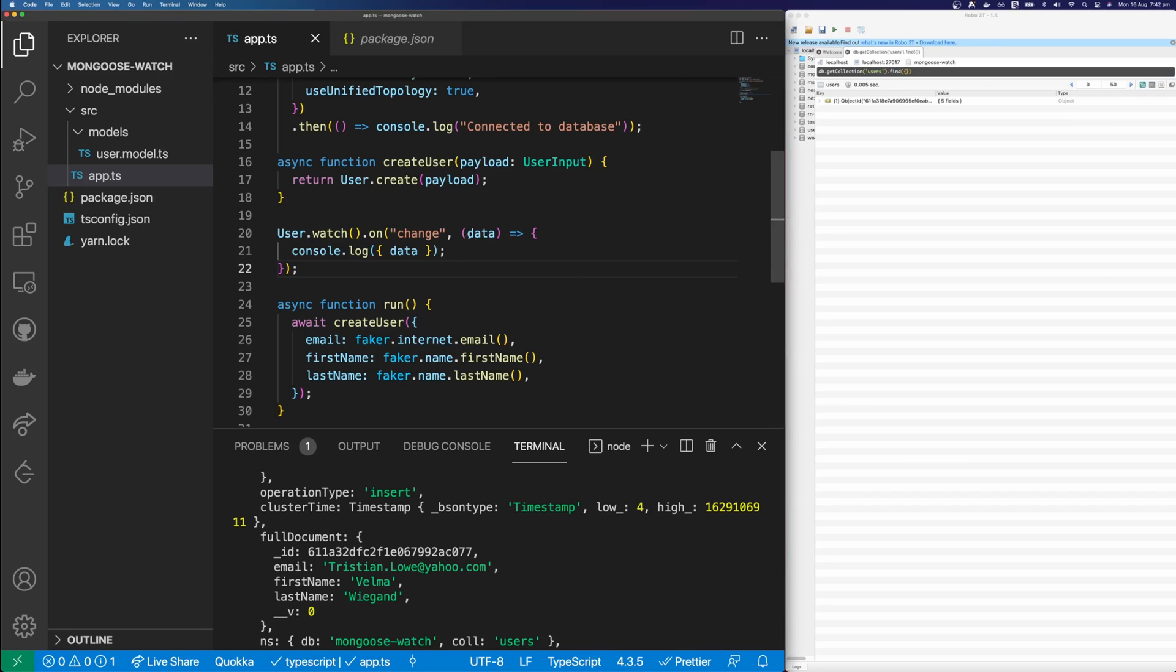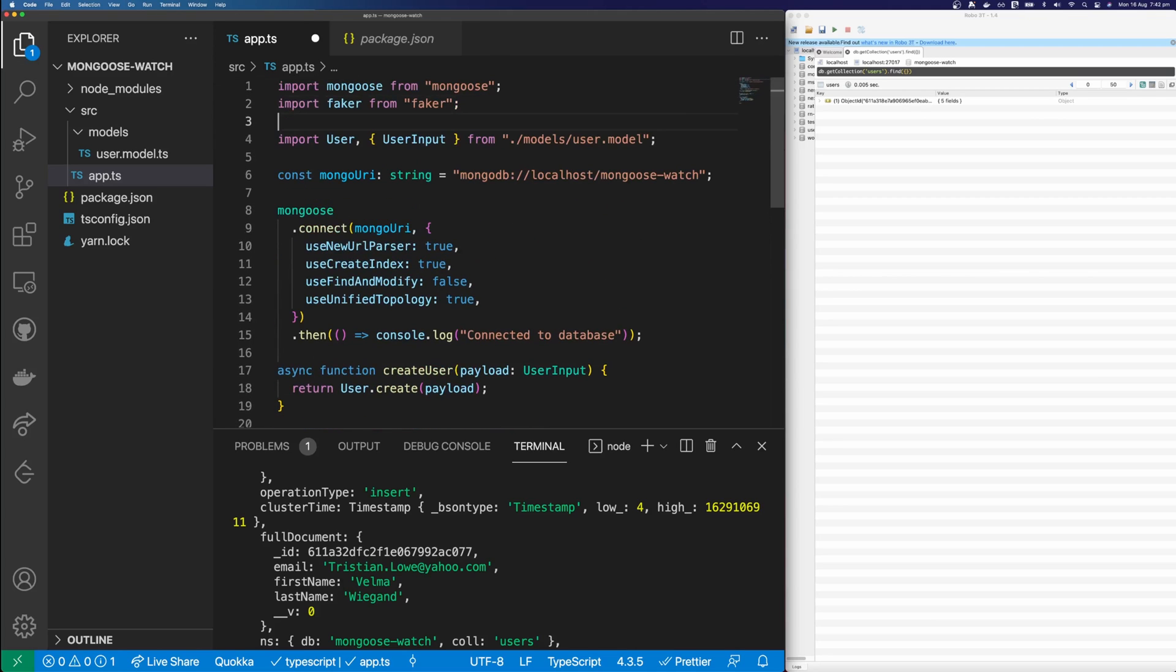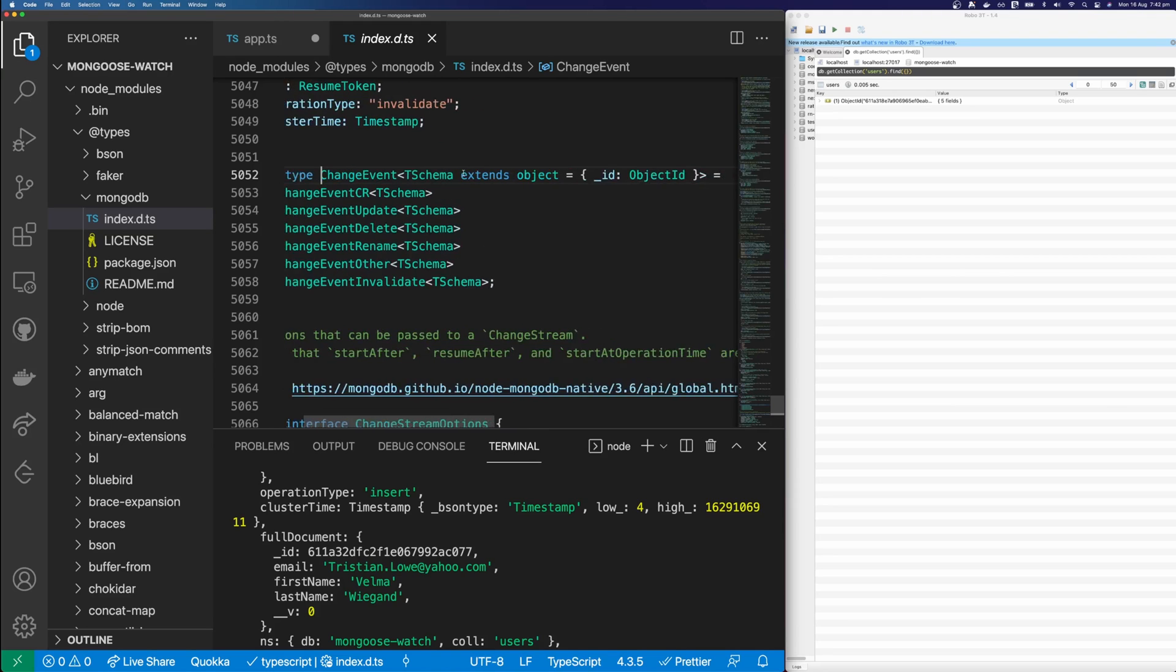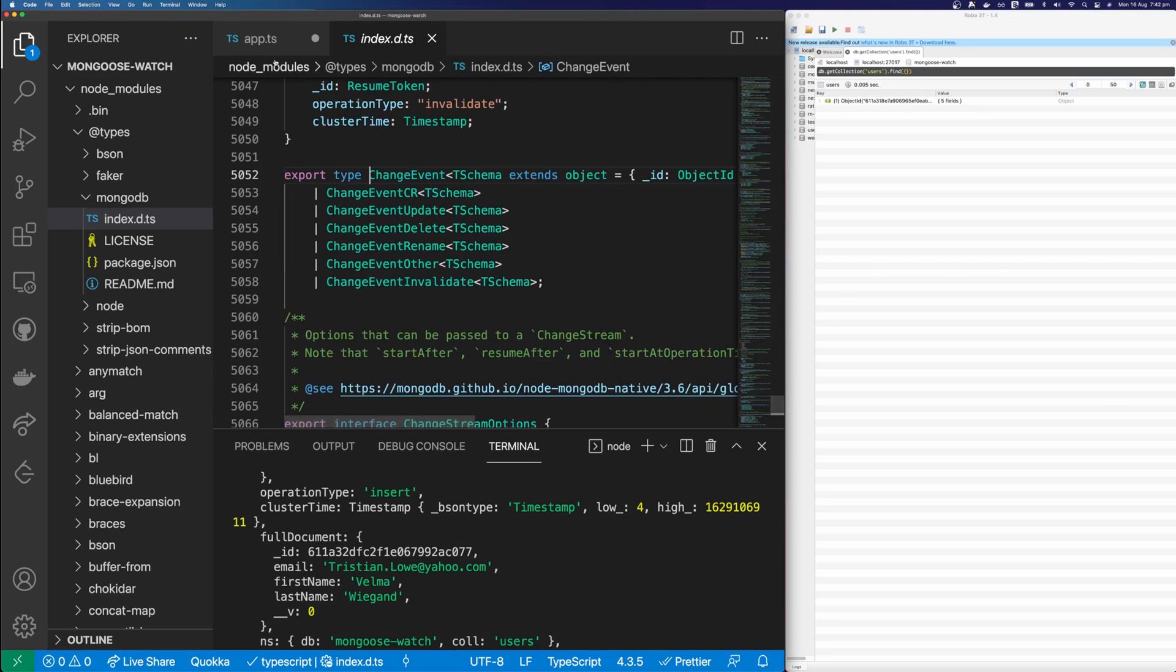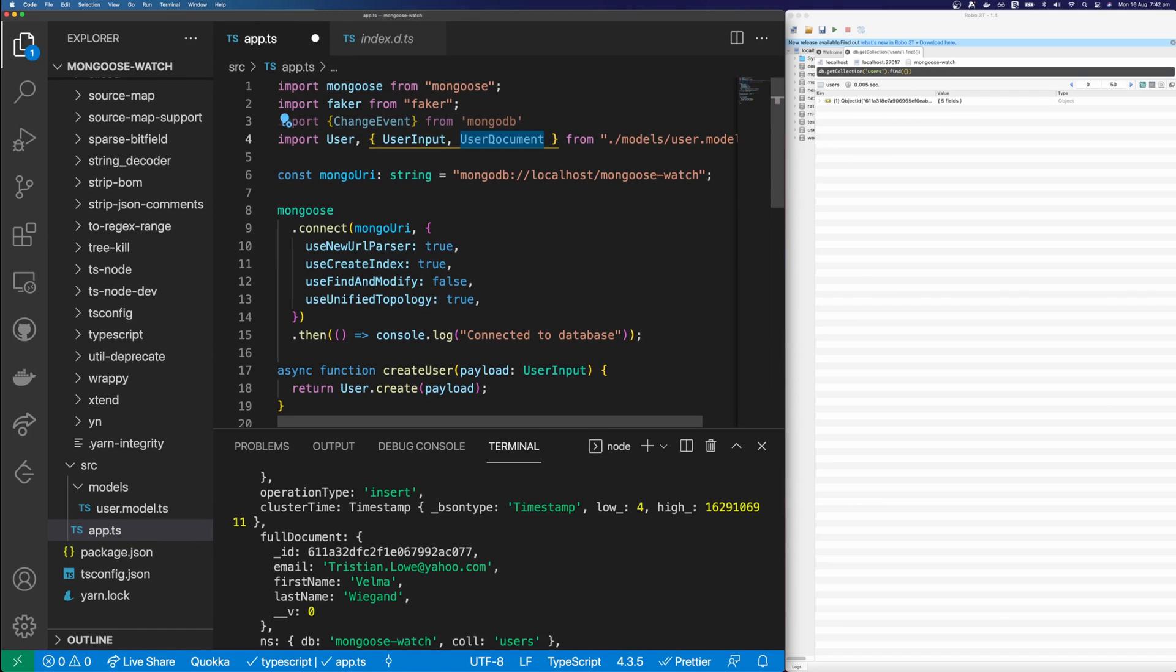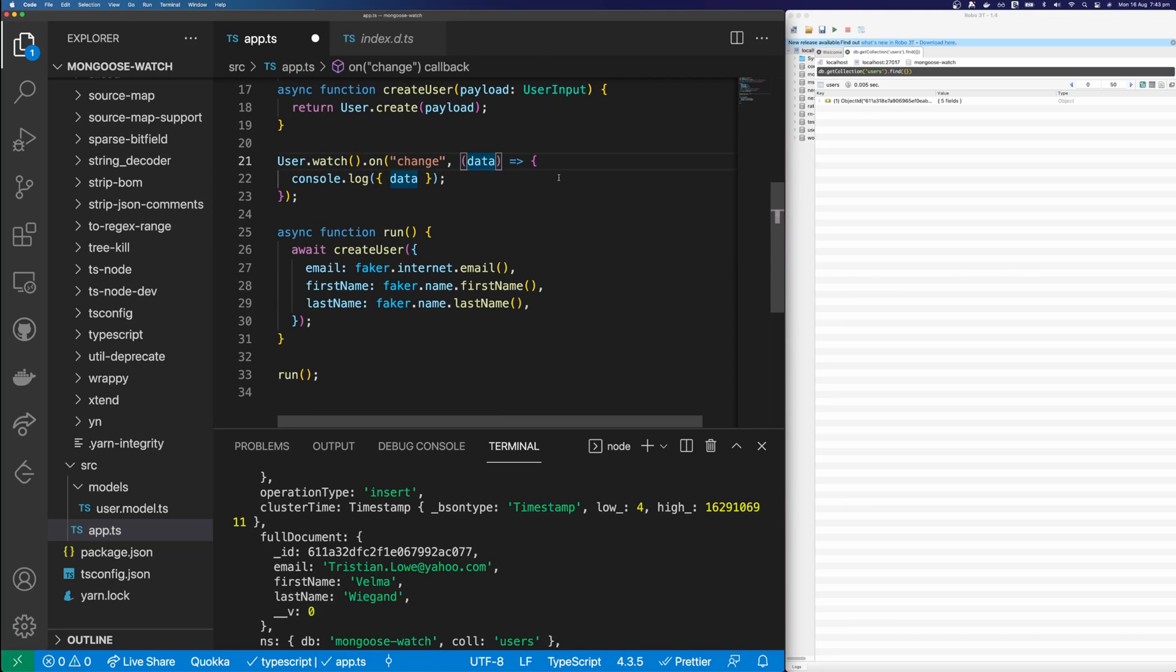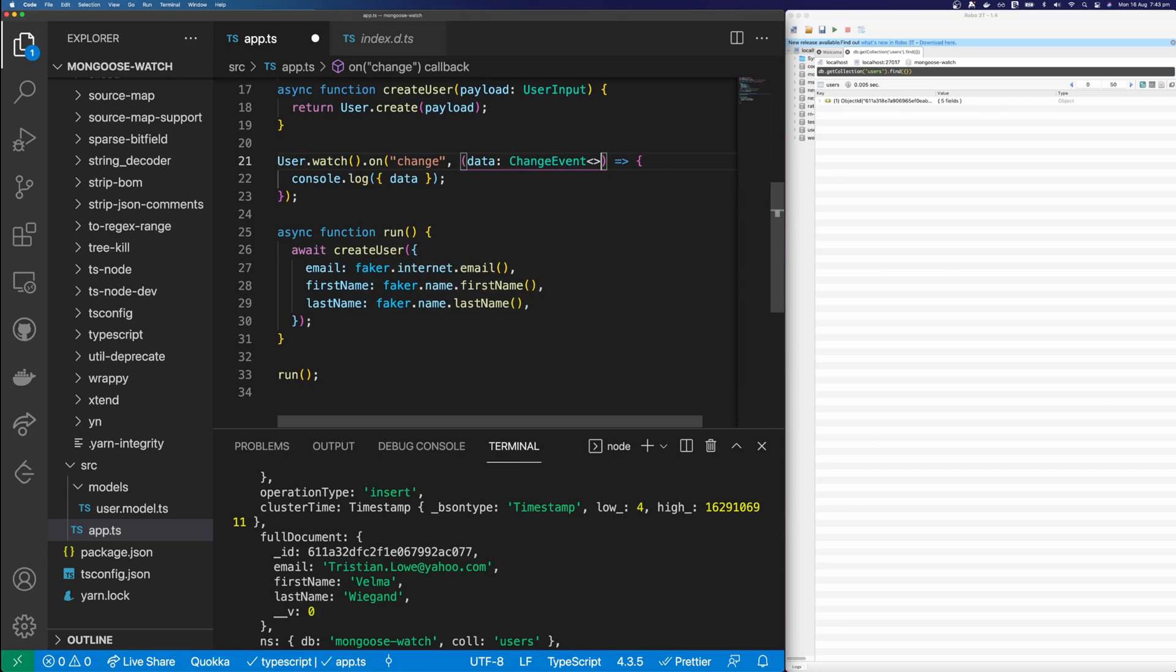So let's try add some types for this. And if we hover over data, you can see that it takes a change event. And so this change event actually comes from MongoDB and not Mongoose. So let's import that. So I'm going to import change event from MongoDB. And if we command click into change event, you can see here that it takes a generic and the generic is our schema. So let's import our user document schema from our Mongoose model. And if you're unsure how to create your document interfaces, I have a full tutorial on that that I'll put in the description below. So let's type our data here as a change event. And we'll put in our user document as the generic.